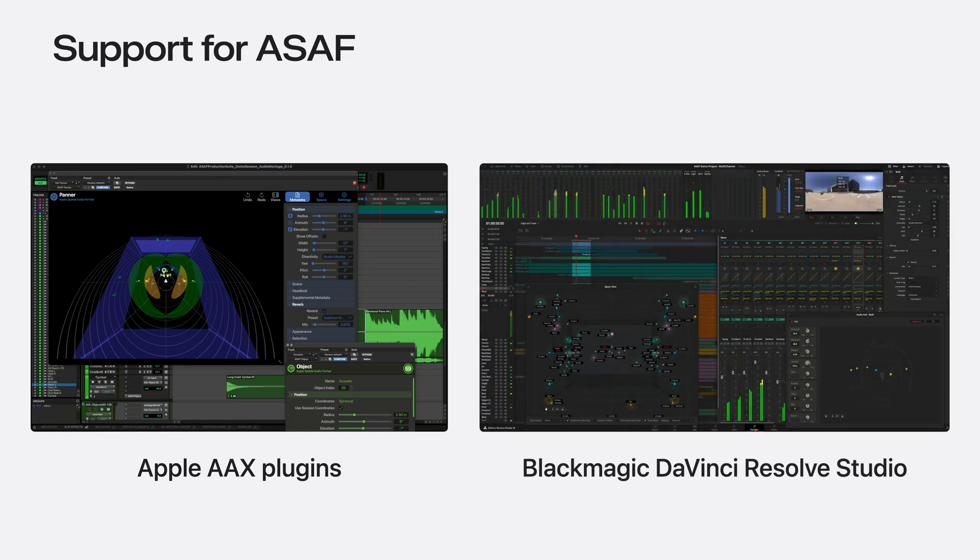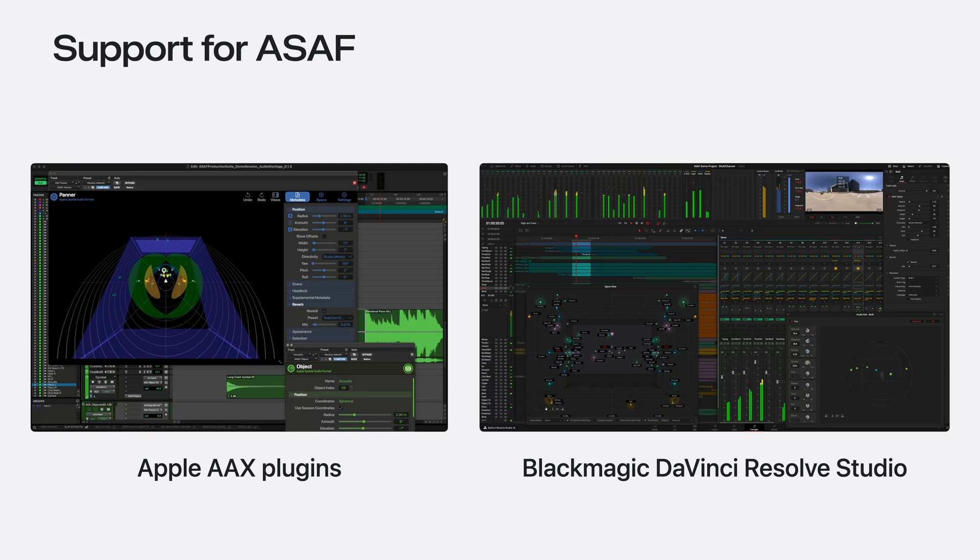ASAF content can be created and encoded into APAC using Apple's Pro Tools plugins, available on a per-user license, or Blackmagic Designs' DaVinci Resolve Studio Editor.